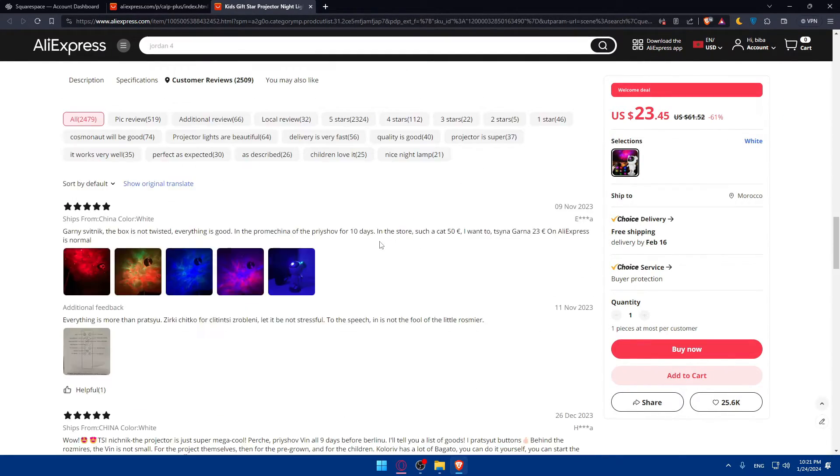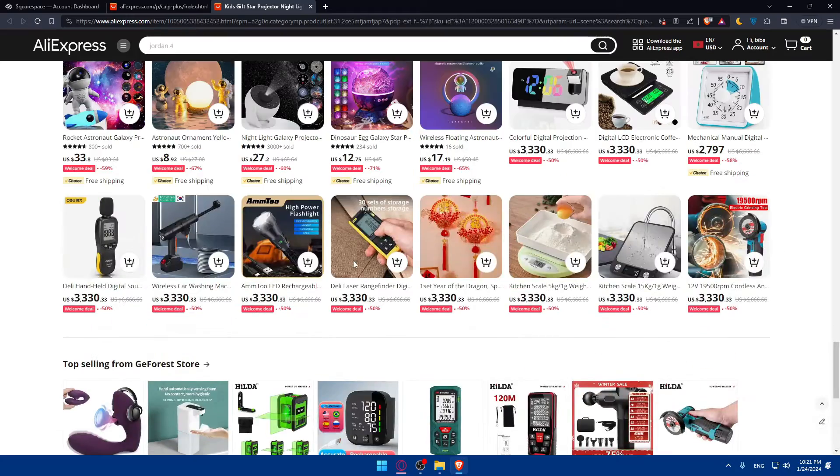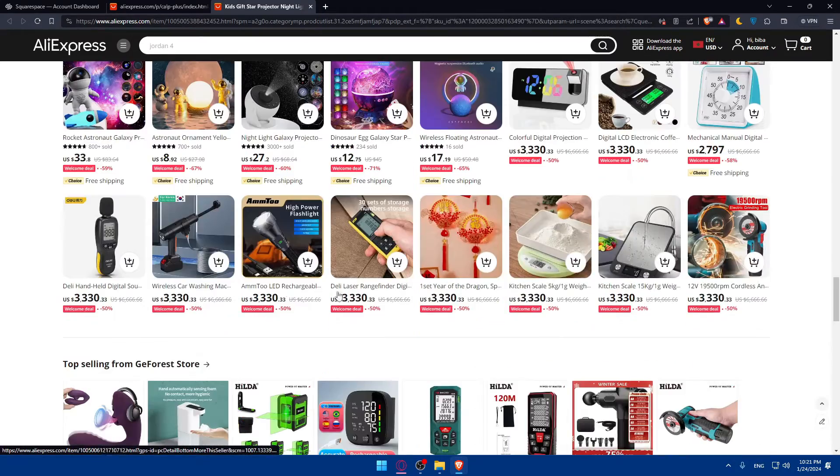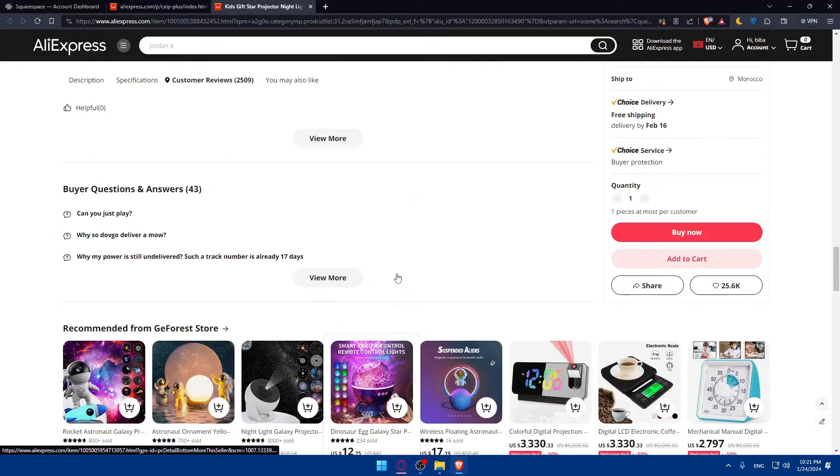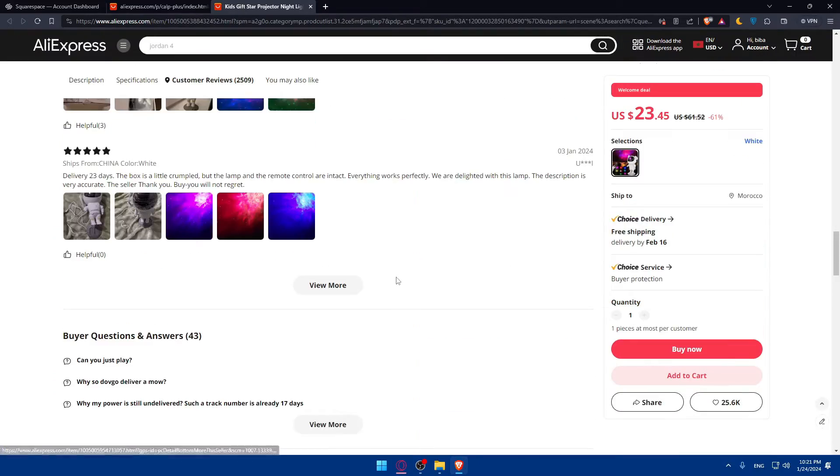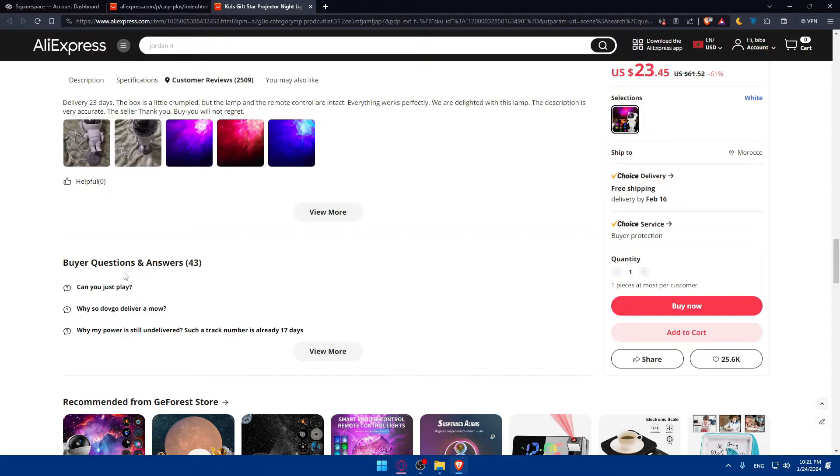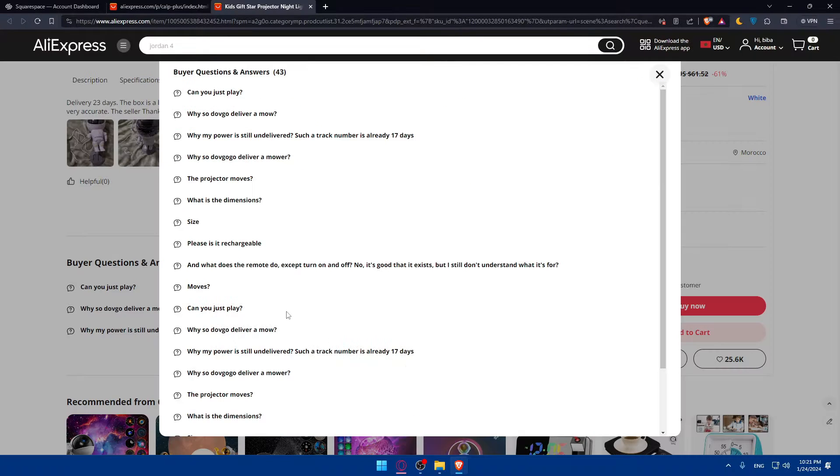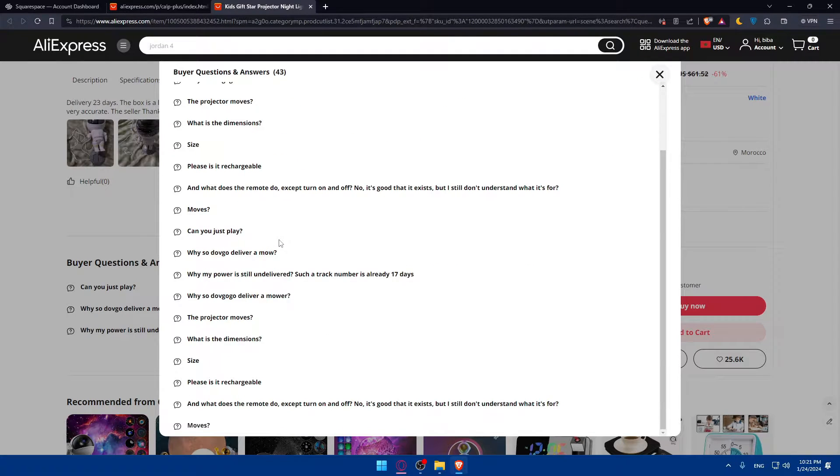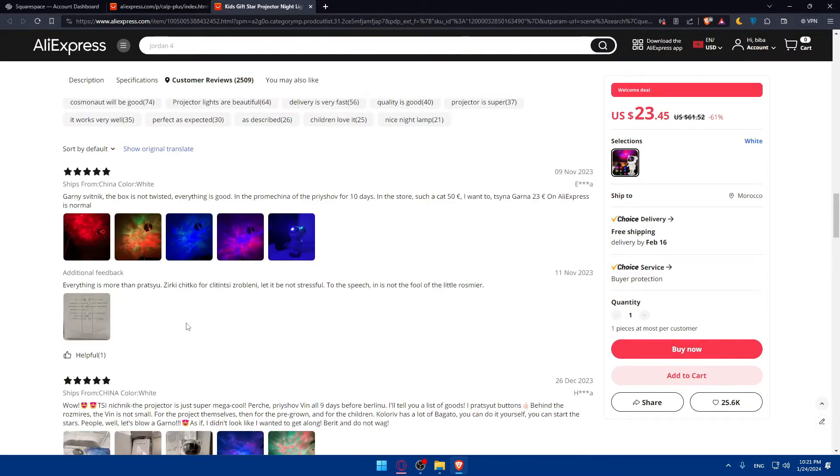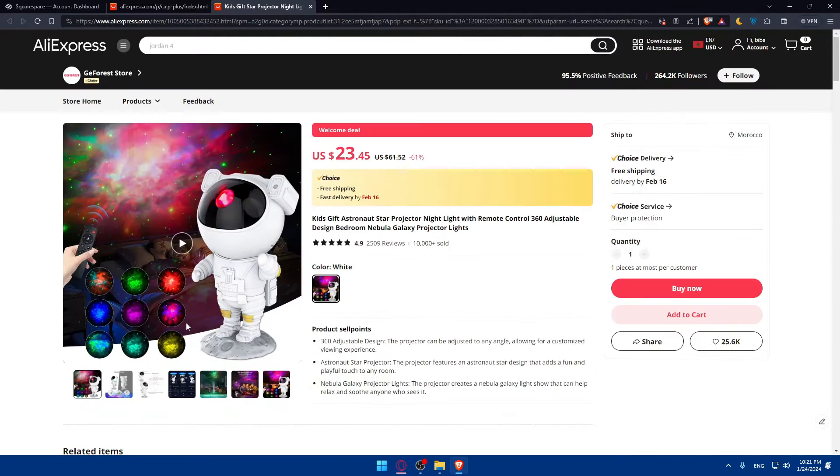Once you find this is good, simply you can go down below and find other products like this if you want to. Or as an example, you can find some buyers' questions and answers. You can see frequently asked questions about this product, specifically.